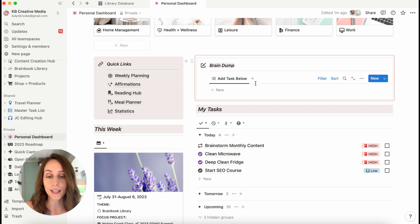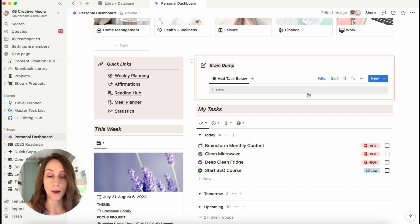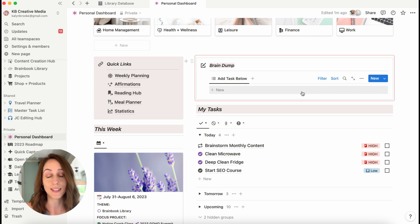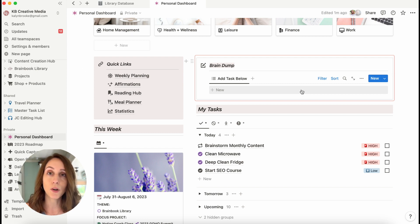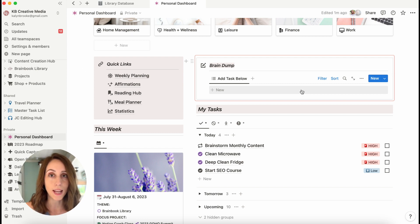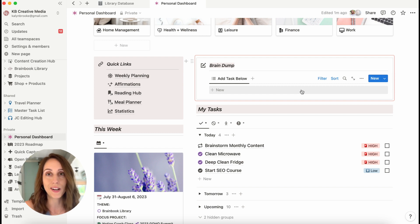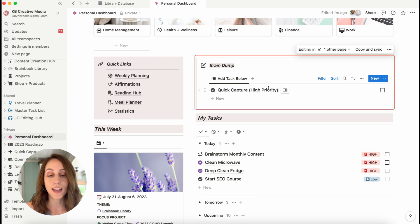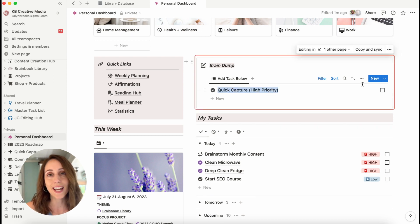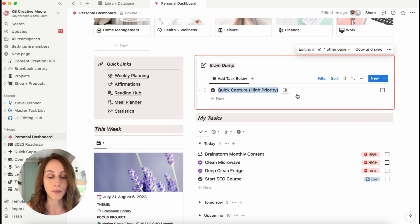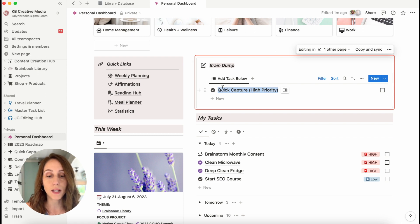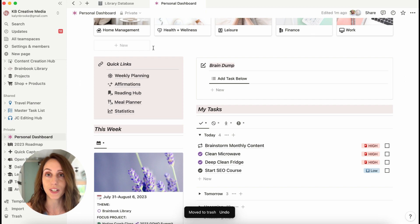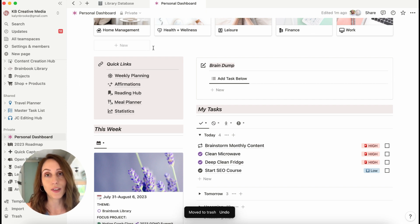On the right hand side is a brain dump box that goes right into my master task list database. So anytime throughout the day, if I think of something and I'm not sure when I want to do it, but I just want to make sure I don't forget that task, I can click new and add it right here. And then once I add a category, it will disappear from this section. I did a build with me video on how to build this brain dump box. So if you're interested in watching that, I'll leave a link to that below as well.